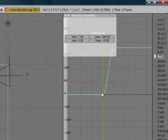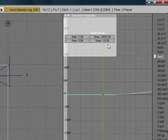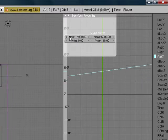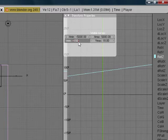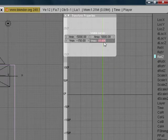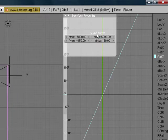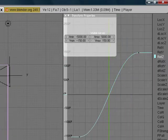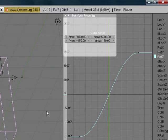Now click on your cube. Where it says X max, type in 5,000. And where it says X min, scroll down to negative 5,000. Now where it says Y min, type in negative 150. Where it says Y max, type in 150. And it's going to make it look like that. So we've got our animation done.